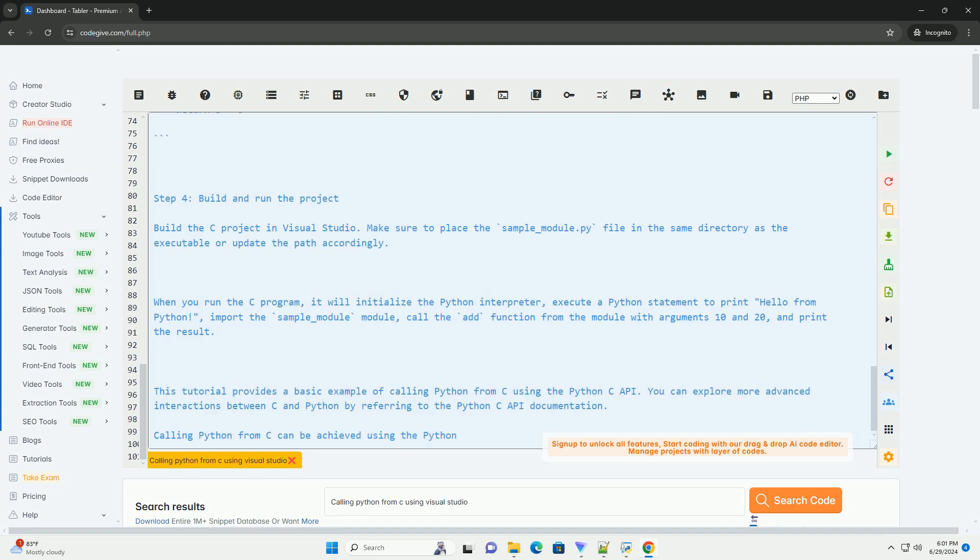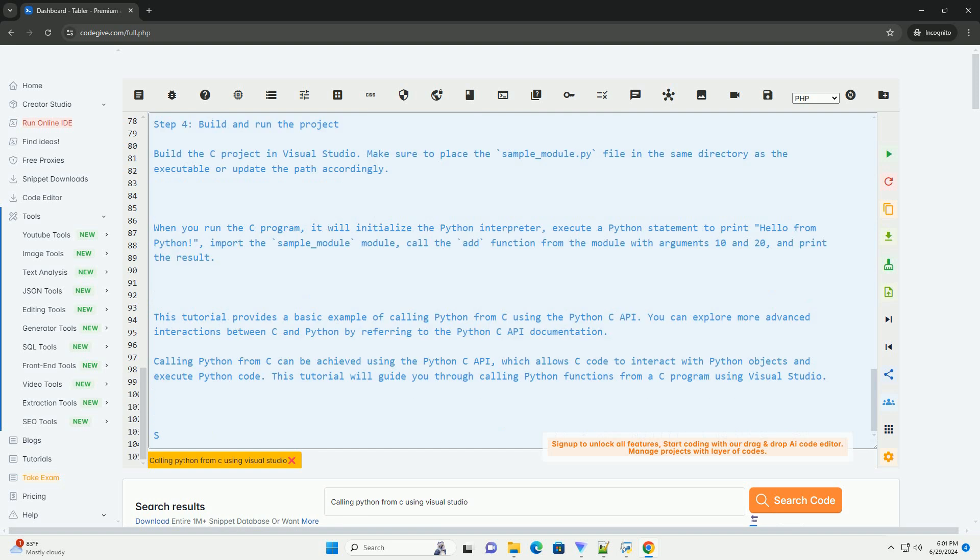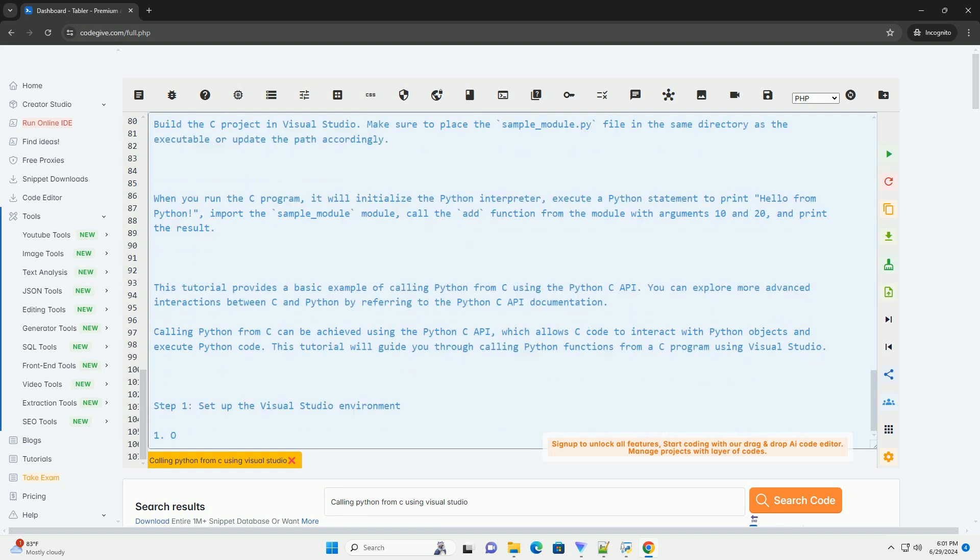Step 4: Build and run the project. Build the C project in Visual Studio. Make sure to place the sample underscore module dot py file in the same directory as the executable or update the path accordingly.